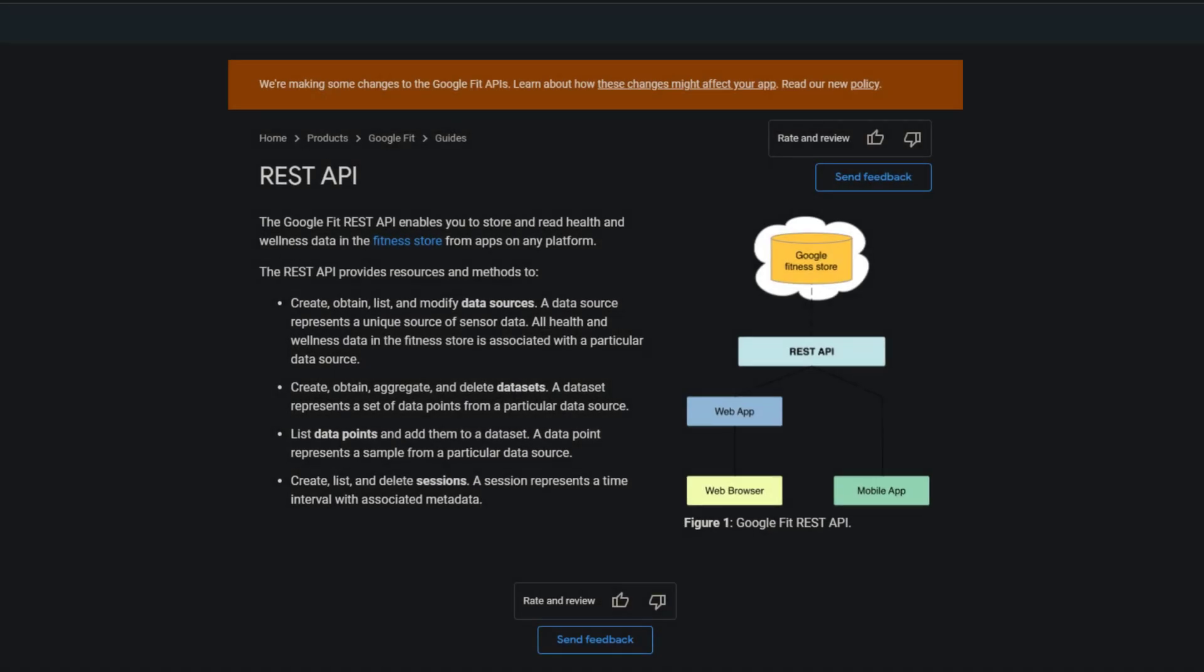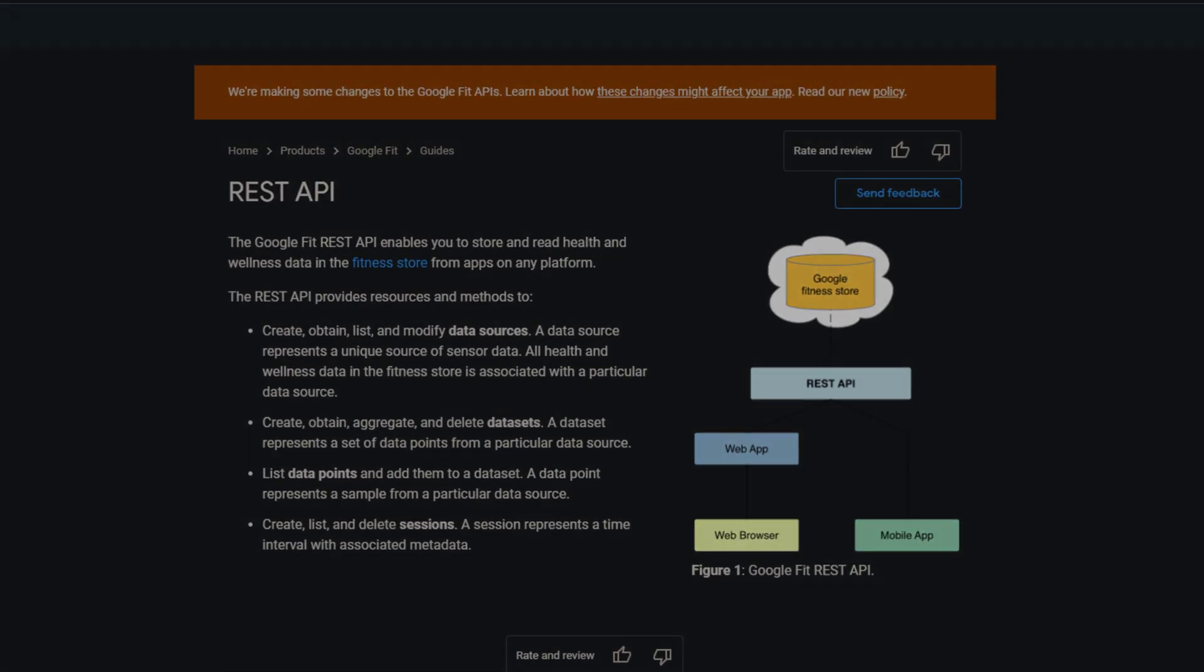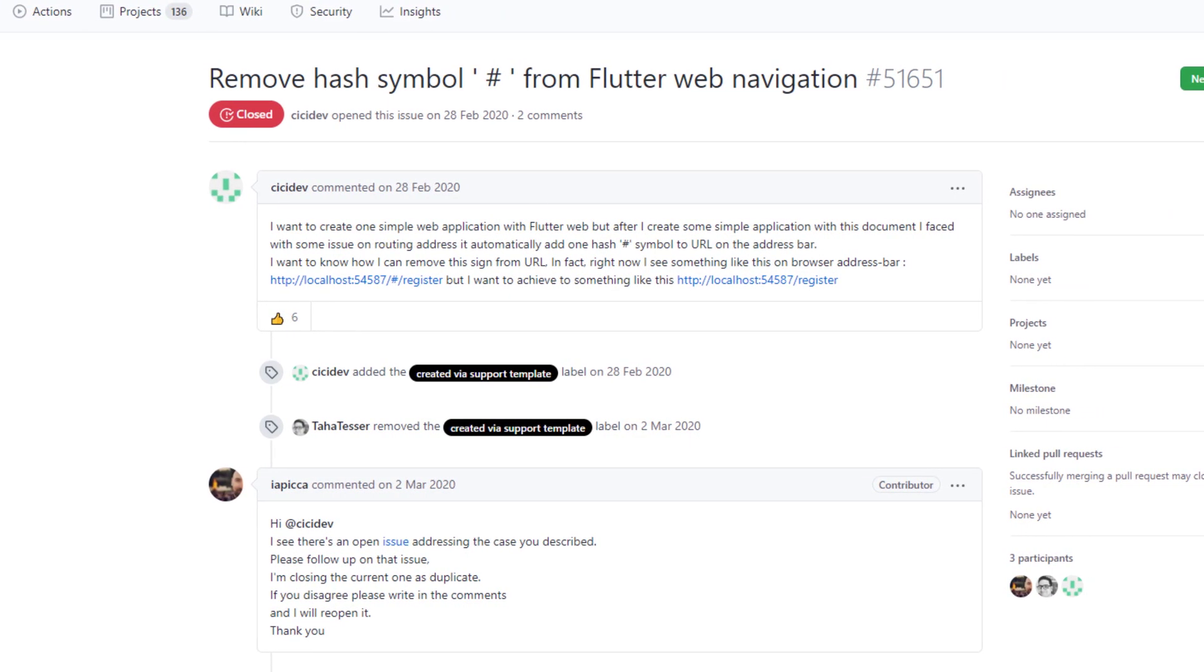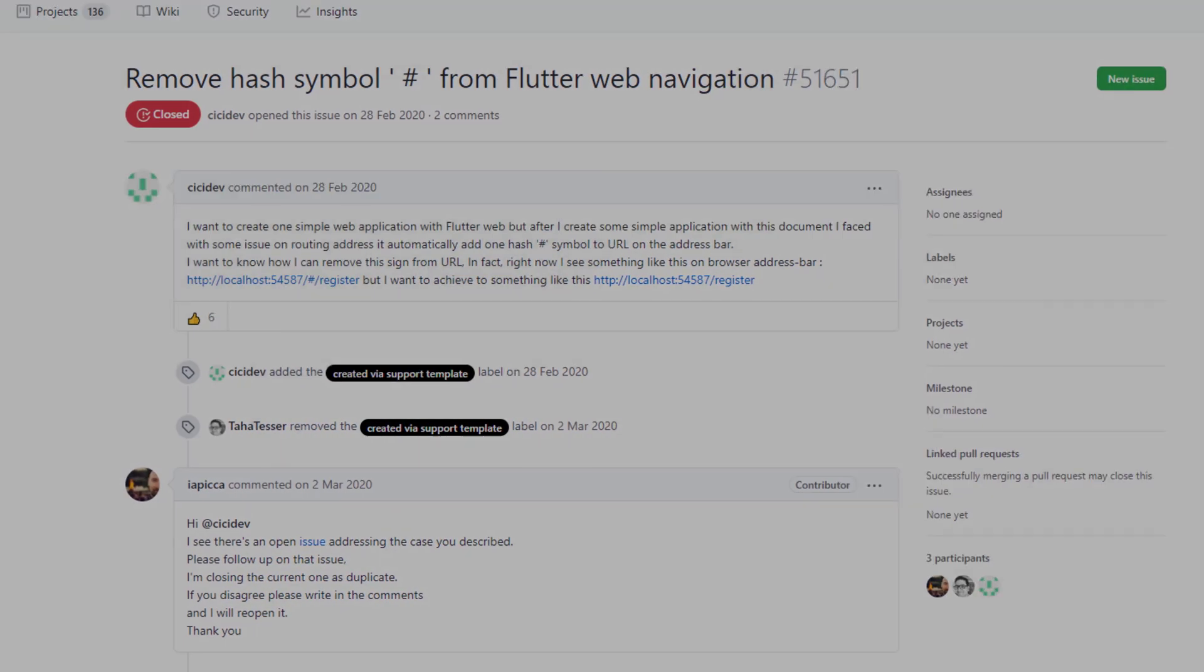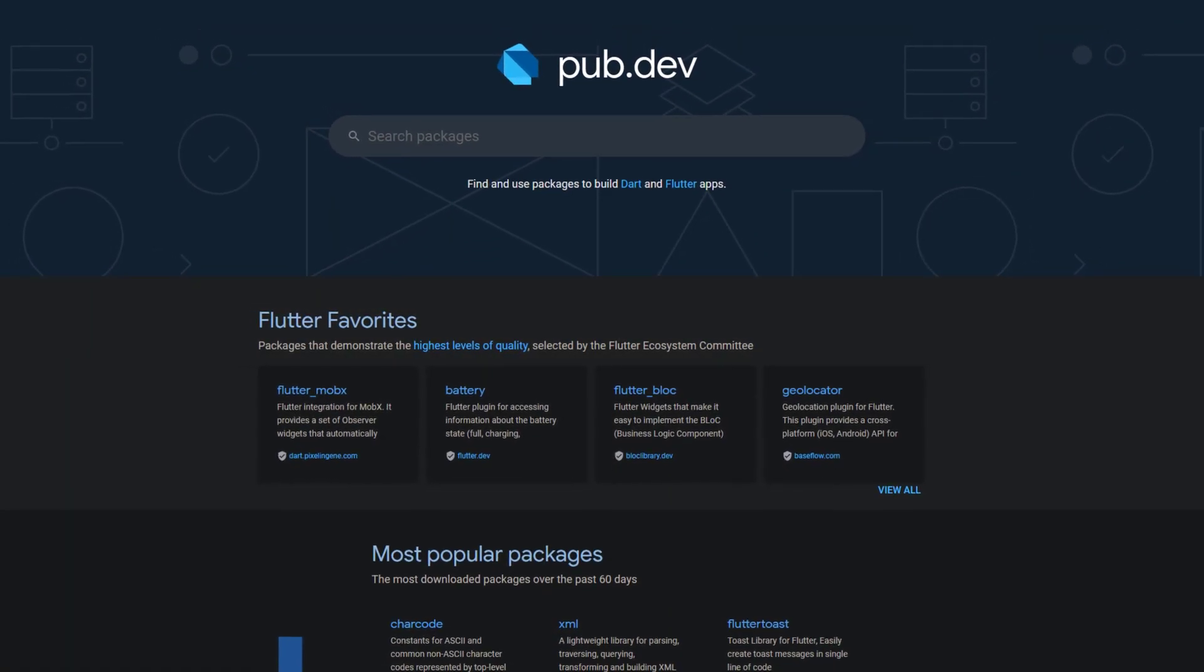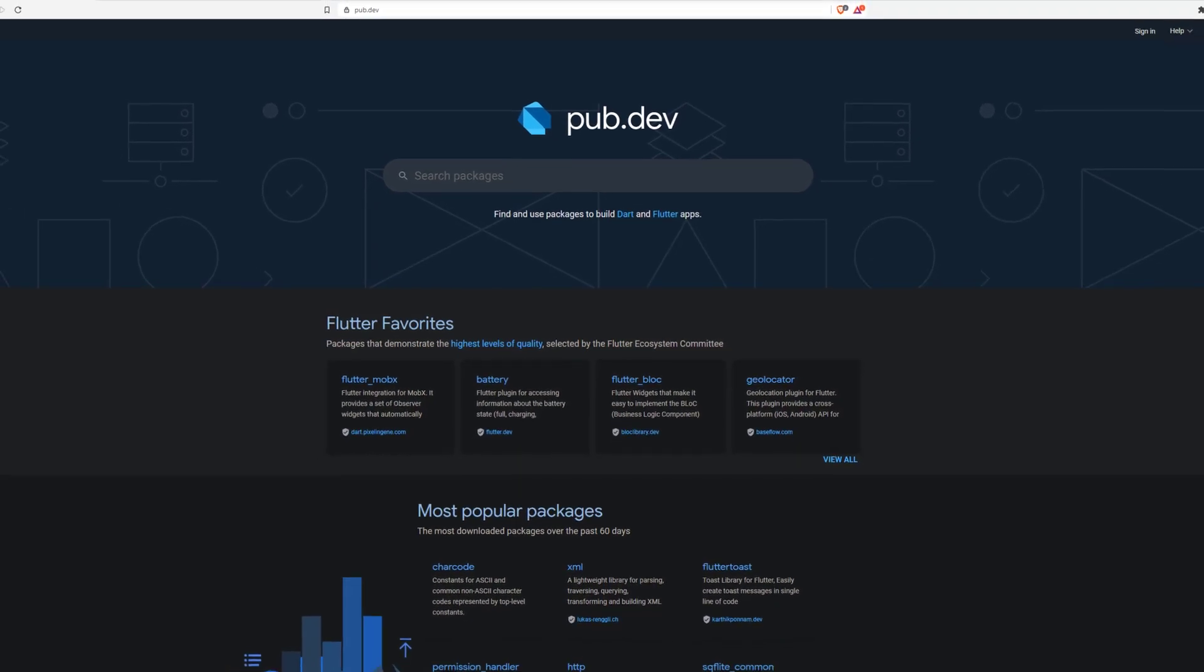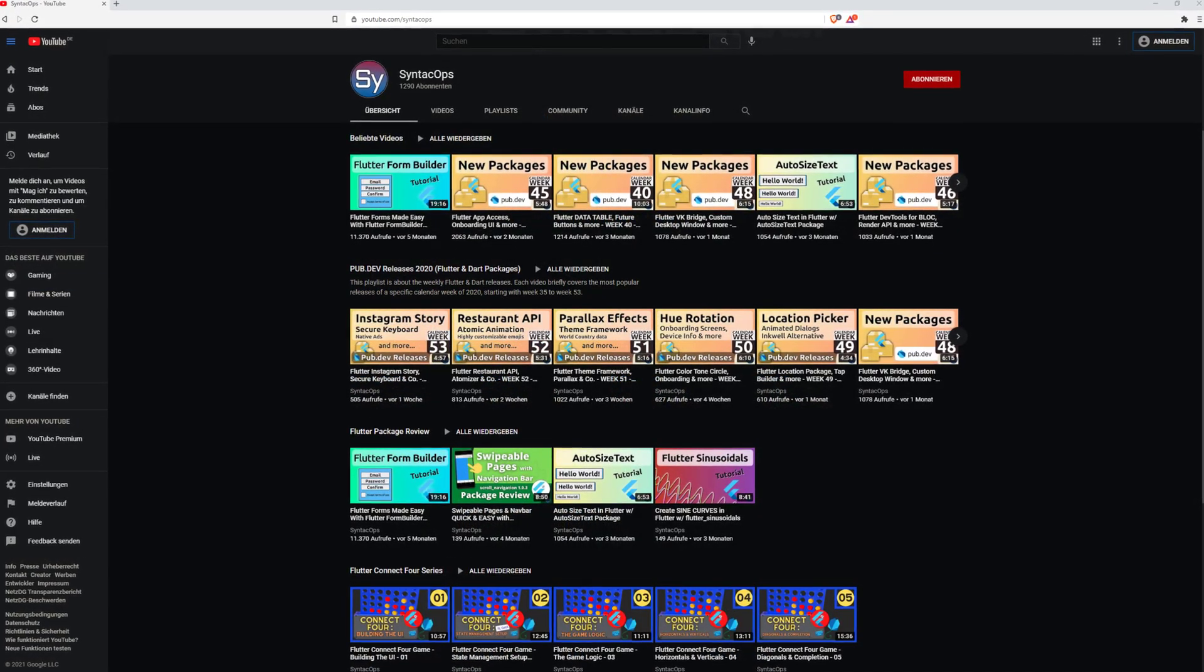Among those we get a customizable and animated search bar, a package to easily implement a REST API, a way to finally get rid of the hashtag in the address bar of your Flutter web app, and 7 more useful packages that made it into the top 10 of the week.